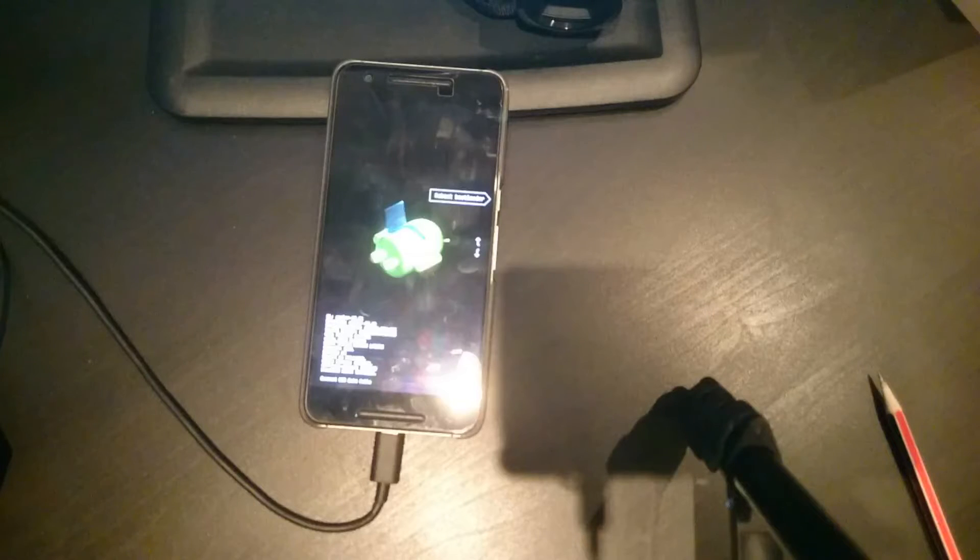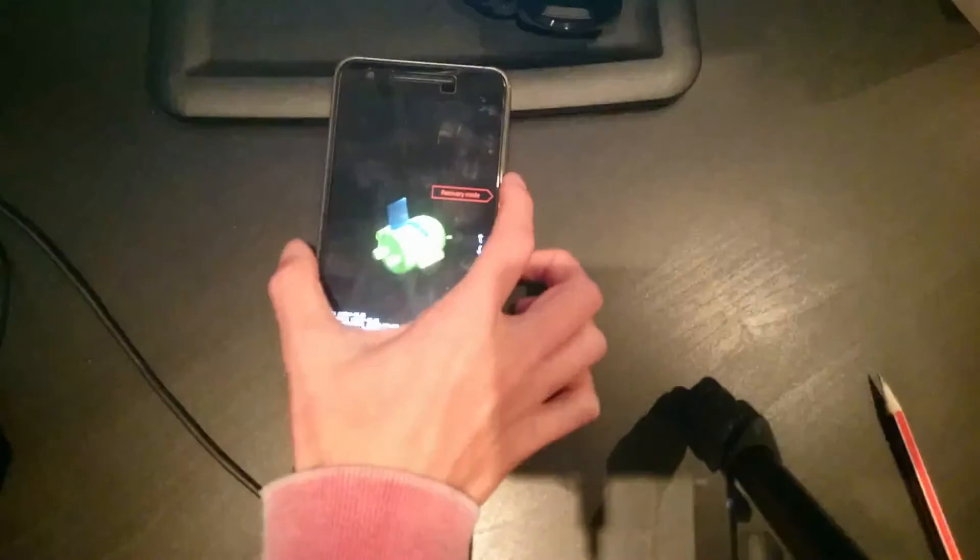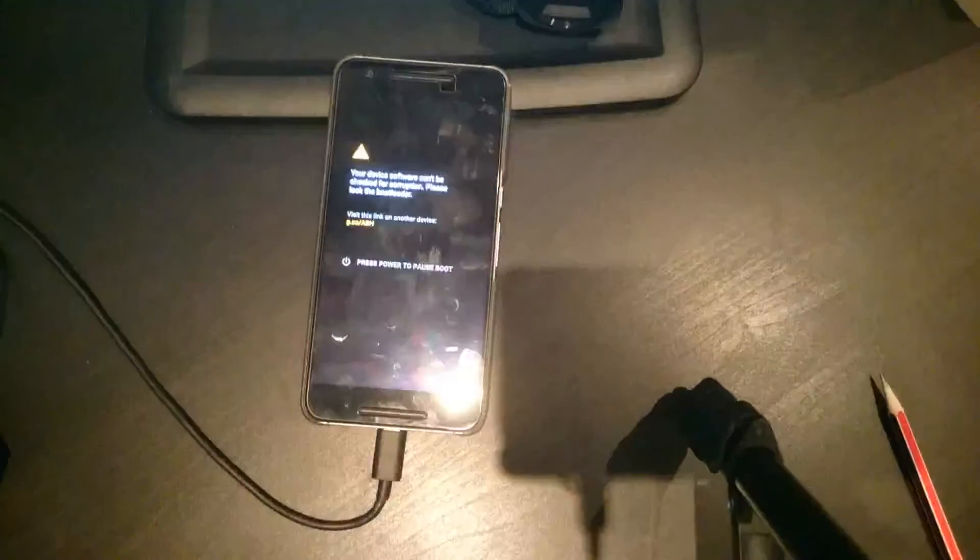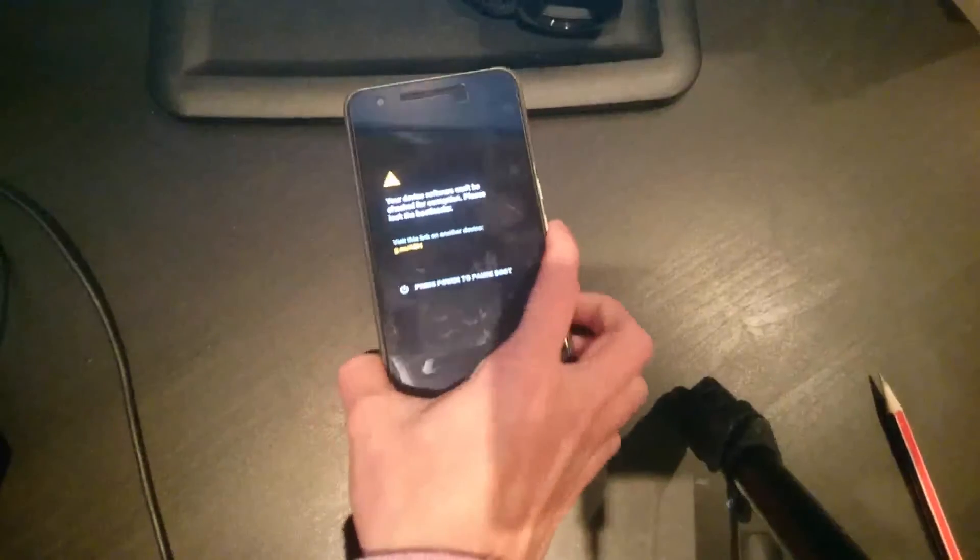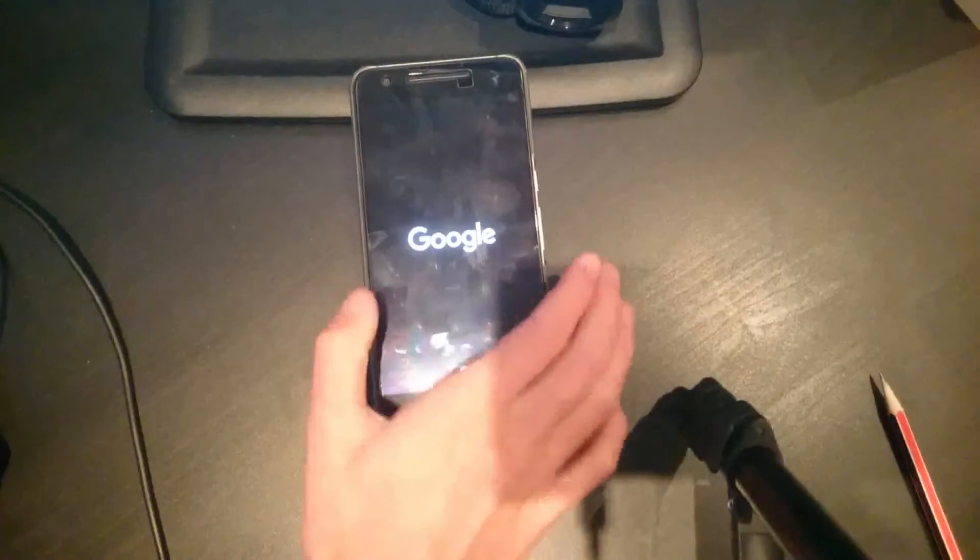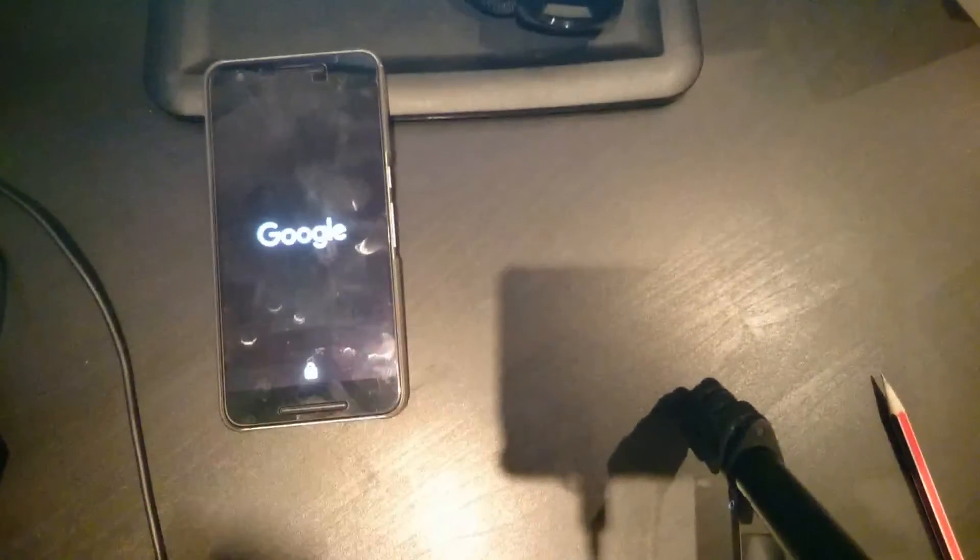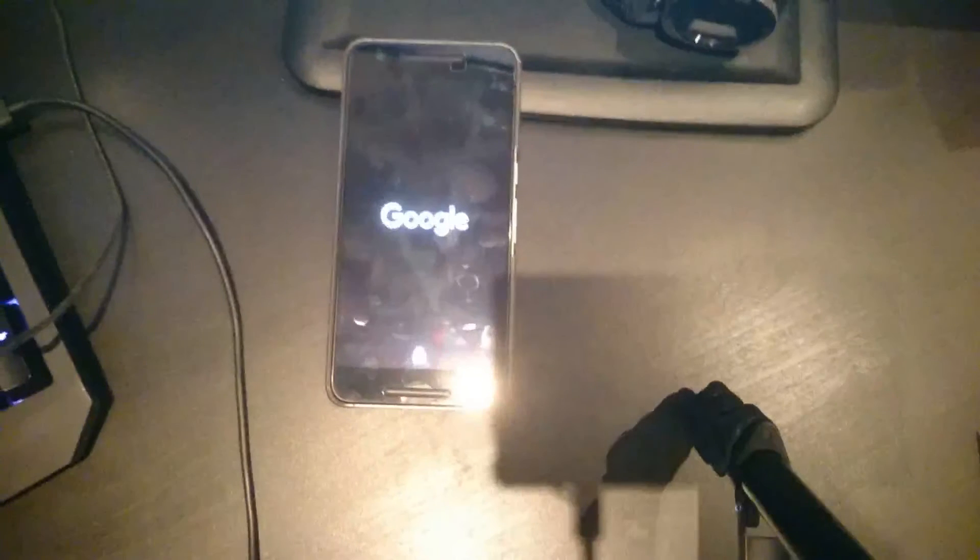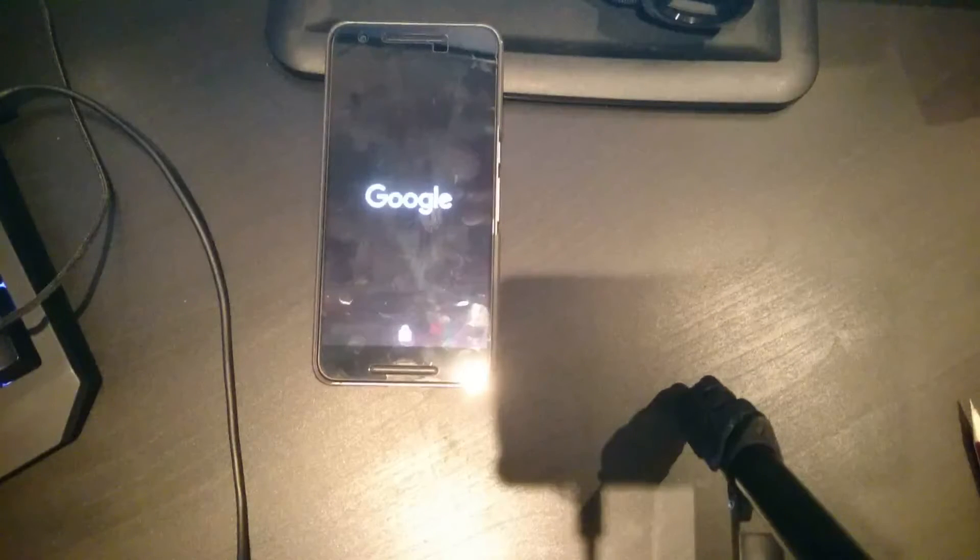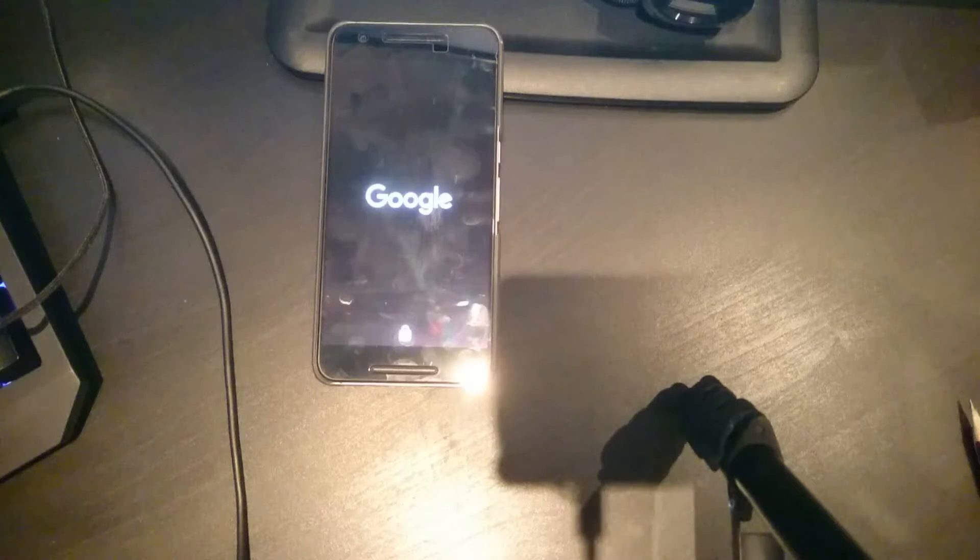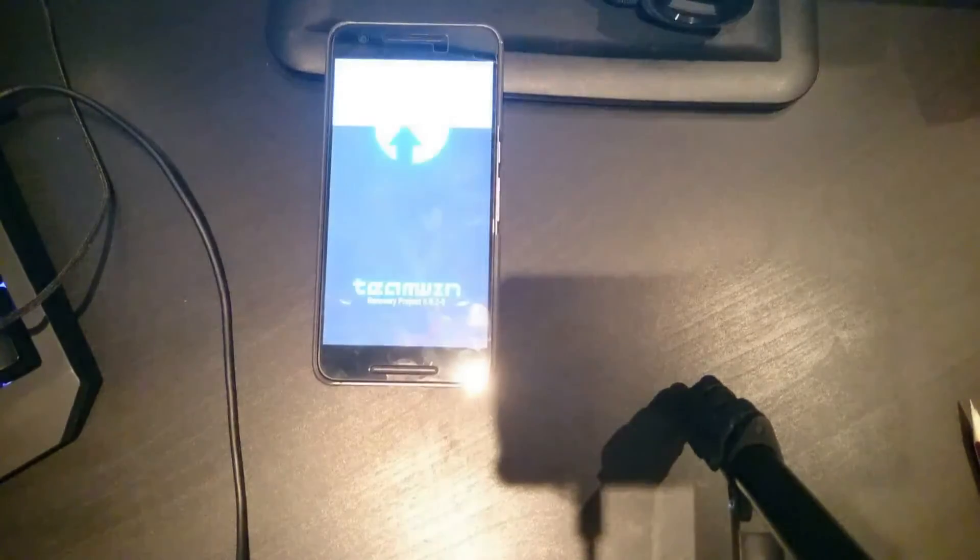I'm going to use the volume buttons here to go into recovery mode while pressing the power button to select it. Now you can unplug this while I'm going, so it's easier. Just need to wait for it to get into TWRP, which it has.